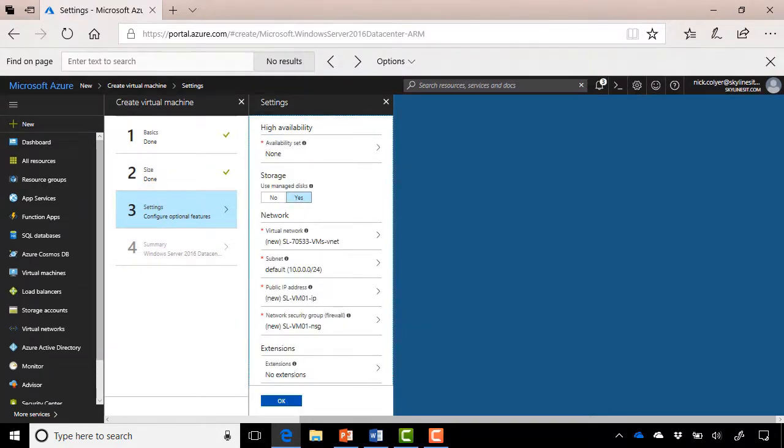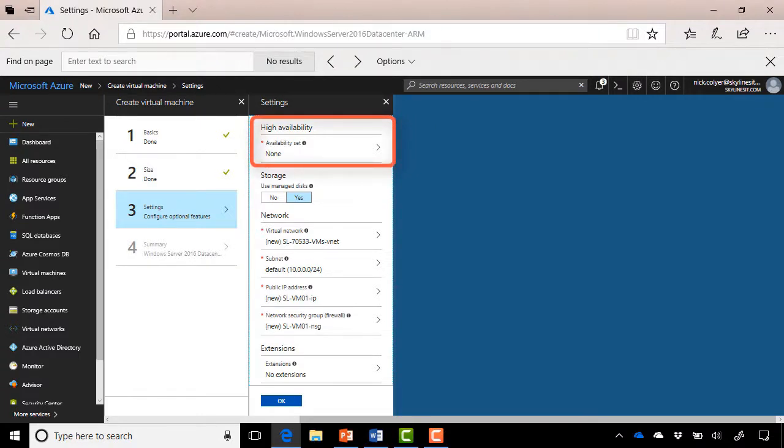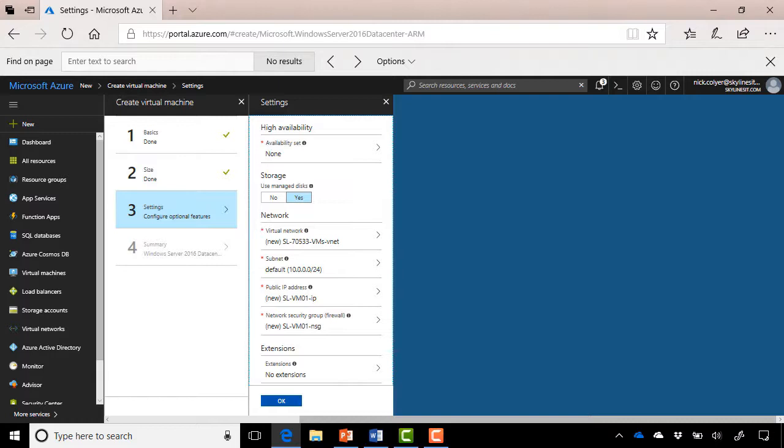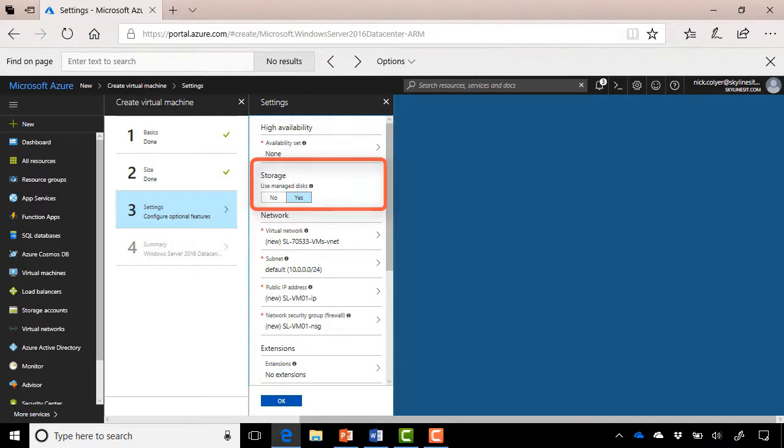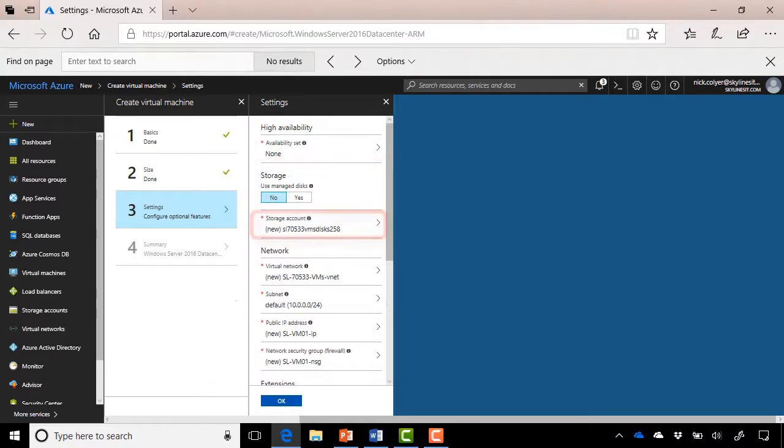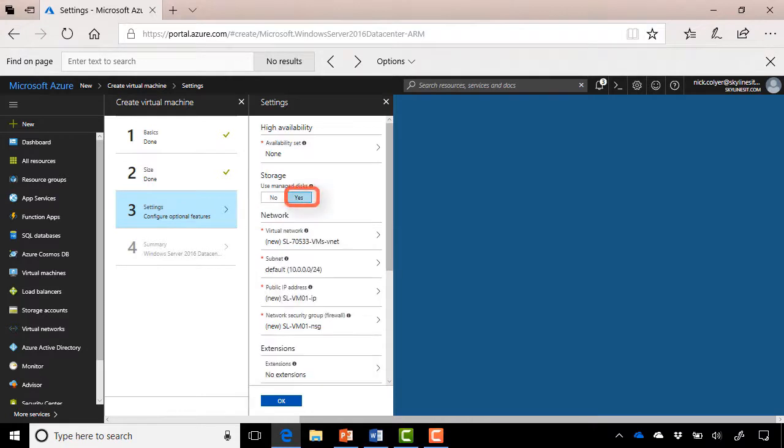Okay, so here we are on the third blade, and what you'll notice first of all is our choice around availability sets. We can essentially create an availability set and put a couple of VMs in there, and Azure will separate them out from a fault domain and update domain perspective, which you'll find out a little bit later on in the course. We're not going to go into that too much at this point. Next, you have your storage options. So if we choose No to managed disks, it'll ask us if we want to create a storage account. If we choose Yes, Azure is essentially going to manage the disks and the appropriate storage accounts for us. Again, you'll find out more about that a little bit later on.